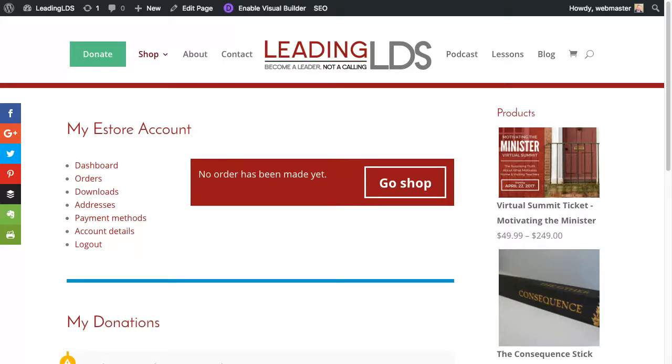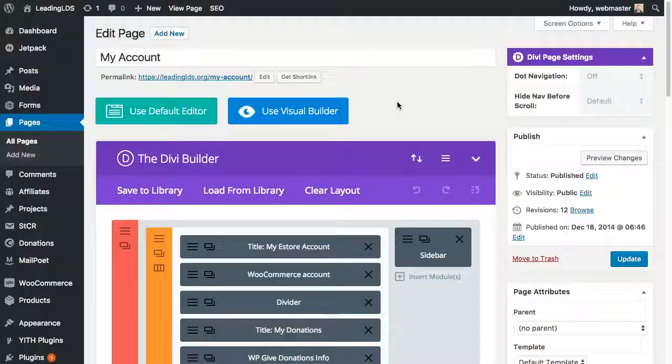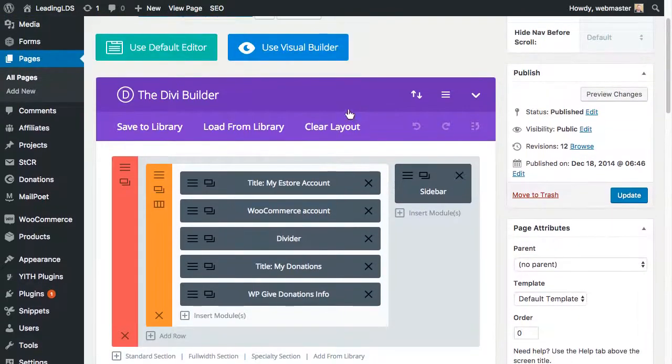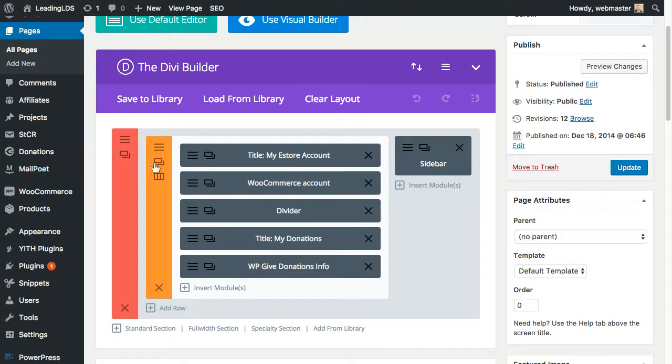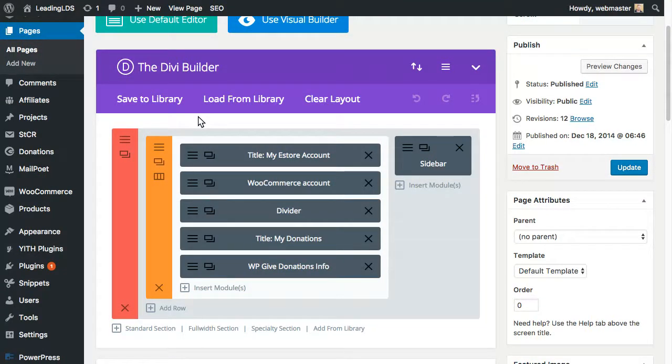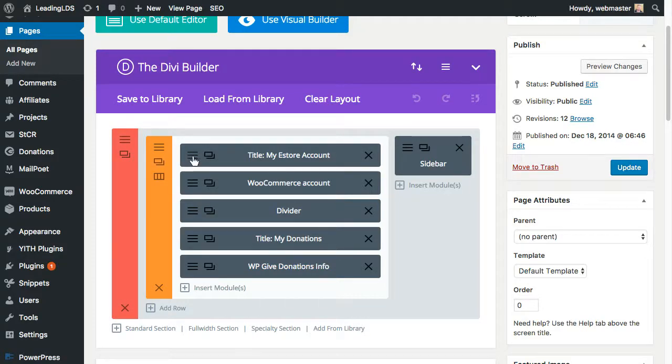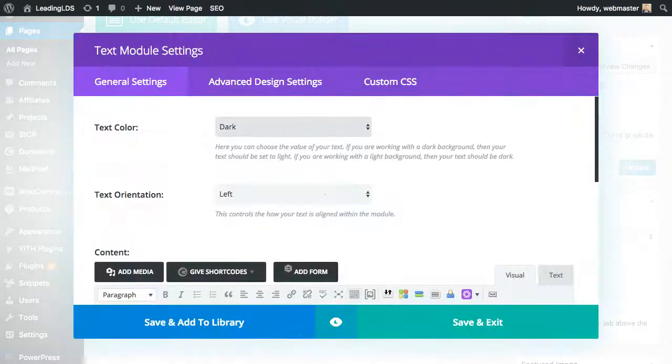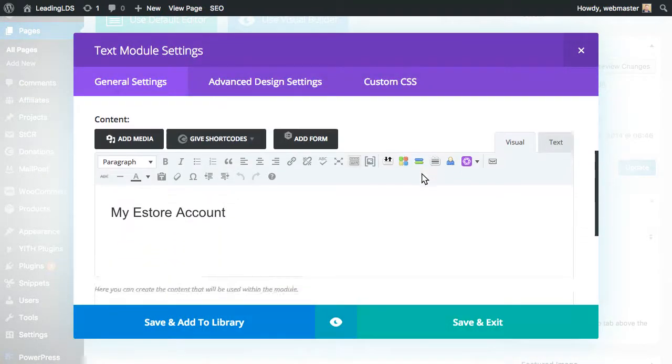But then I thought, well, why leave it like that? Let's make it a little fancier. So we use Divi on a lot of our sites, Divi from Elegant Themes. And there's links available in the post and in the video notes below. And so what we did is we just went ahead and added some modules.